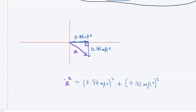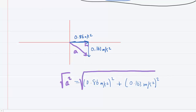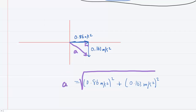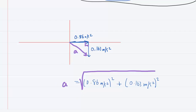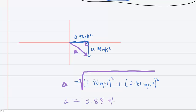To solve for the acceleration magnitude, take the square root of both sides. Punching this into the calculator, we get an acceleration magnitude of approximately 0.88 meters per second squared. This is the correct answer to part B.